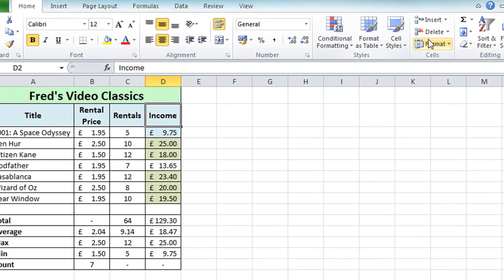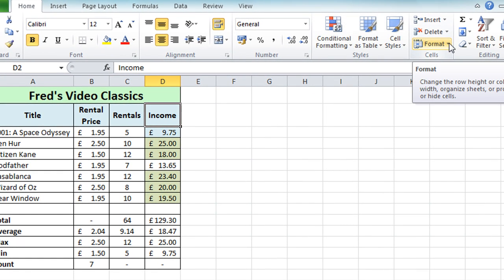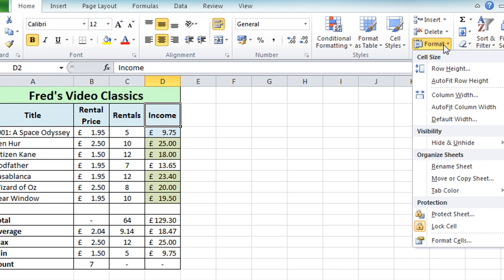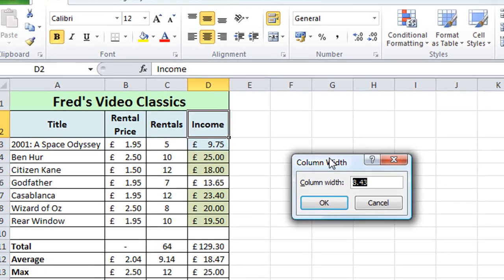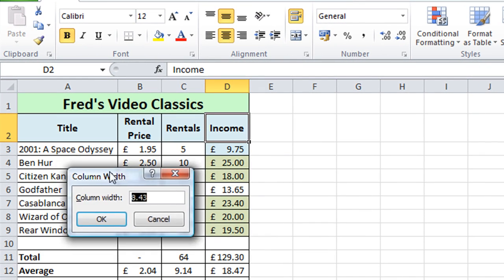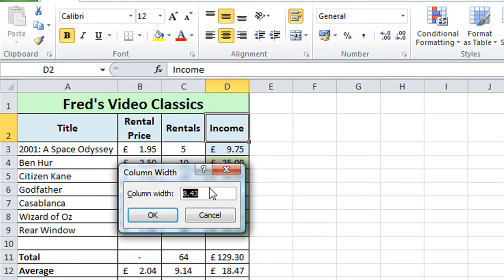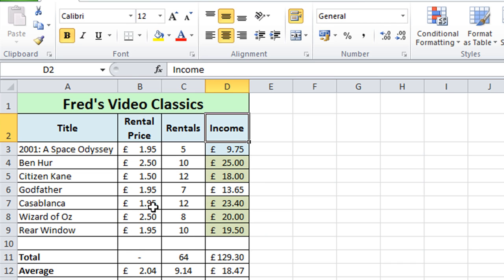Now another way I could have done that is click anywhere in column D go to the format button on the cell section of the home tab come to column width and here I can actually just type in the number I want in this case 8.43 press the enter key and that has the same effect.